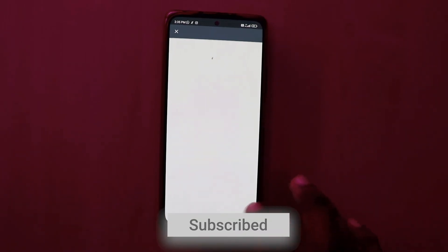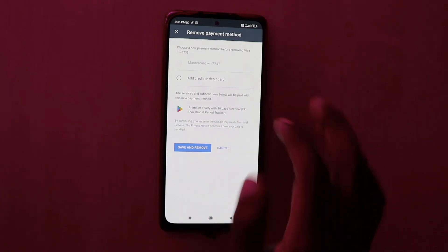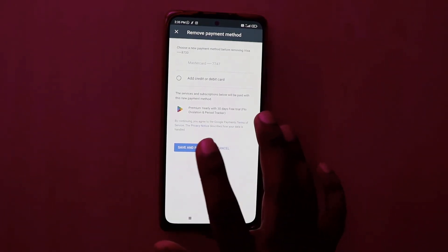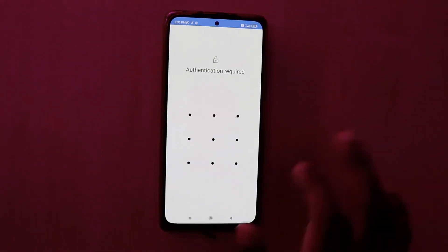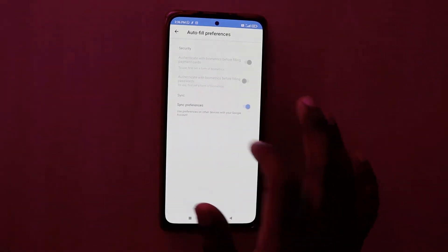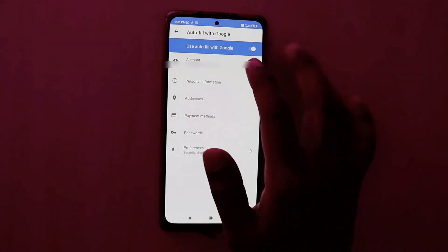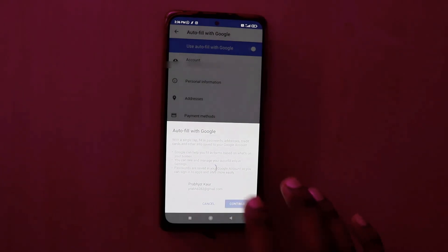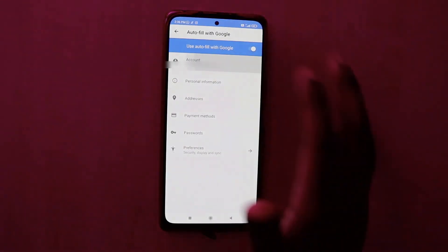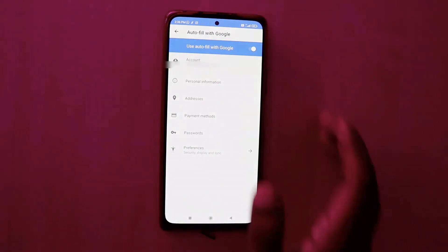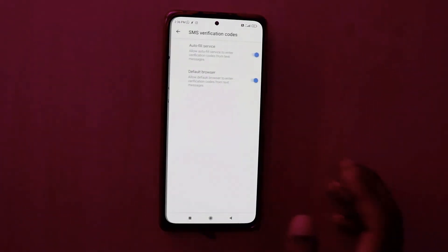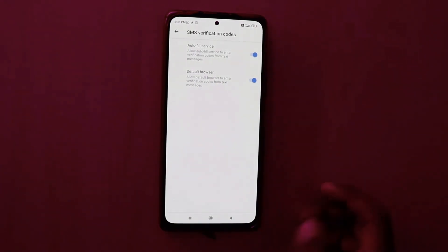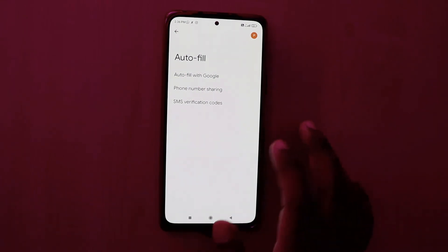There are also Preferences — you can confirm and edit sync and security preferences using that. If you want to change the email account of your autofill, click on the Account section and you can change it there. If you want to enable or disable the autofill service on a specific browser, you can do that easily using this option as well.